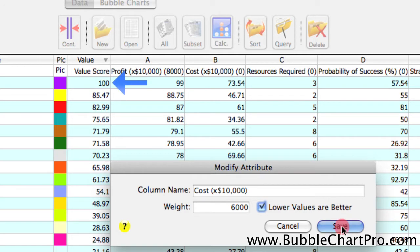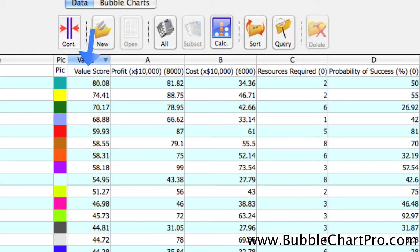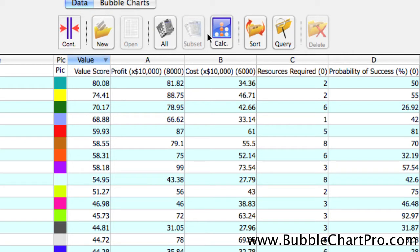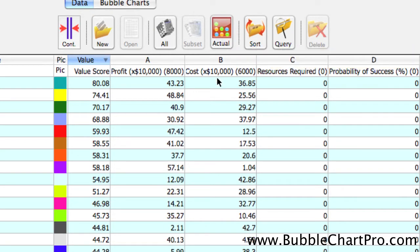we can see that the value scores have instantly recalculated. We can also see that the value scores are no longer directly proportional to the profit value, and if we click the Calculated button again, we can see the two value scores that sum to the overall value score.